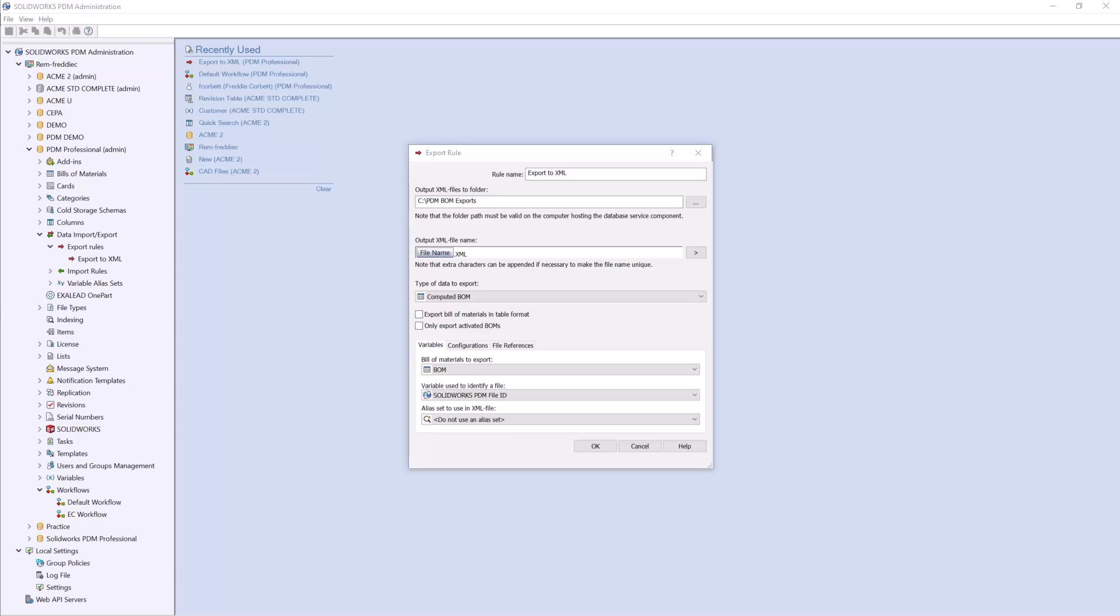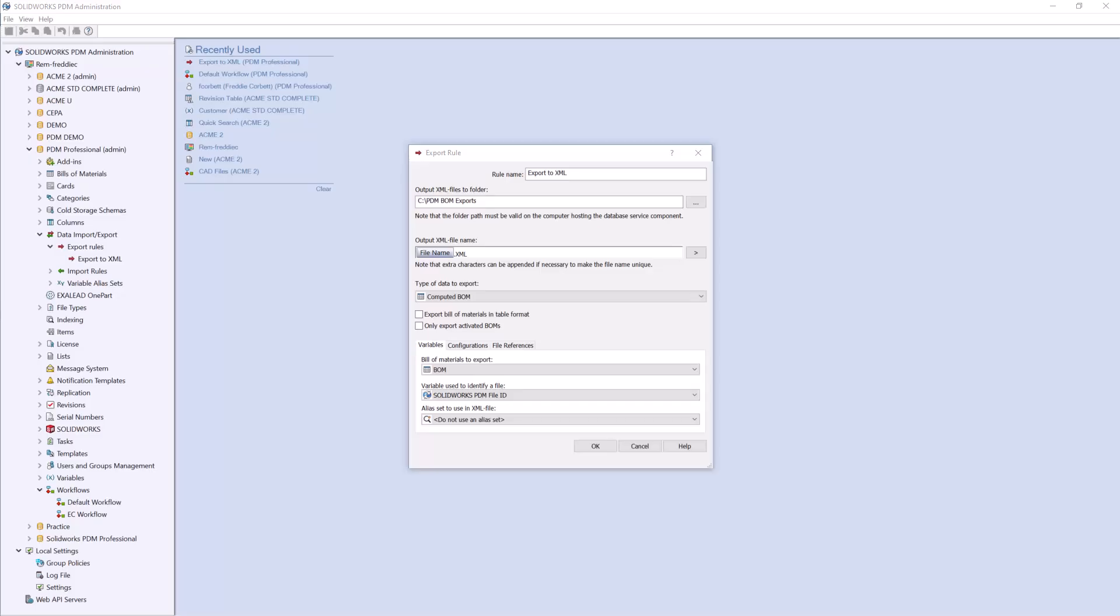So the first step is to set up our export rule, which we can see here, then we will implement that rule into our workflow, and lastly, we can run a file through the workflow to test the output.